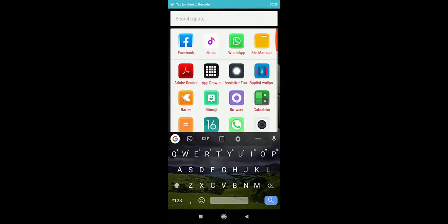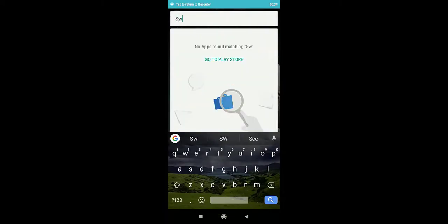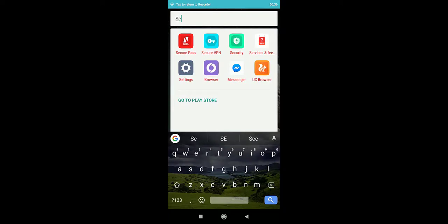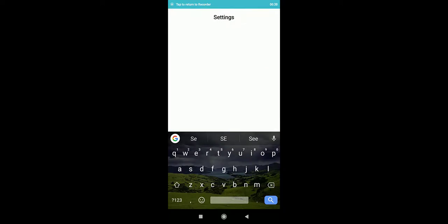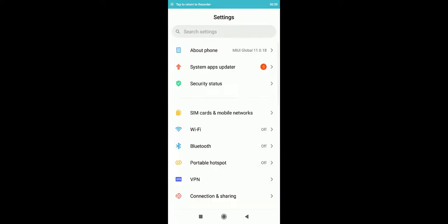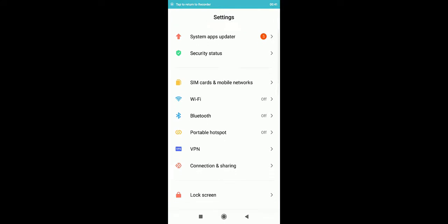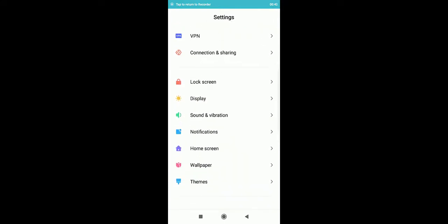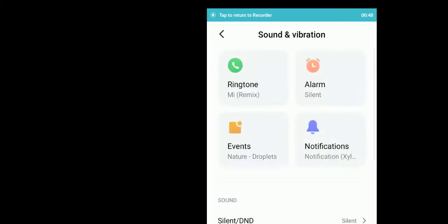Go to settings. You look for sound and vibration. Now, you're gonna see a lot of options. You have your ringtone, you have your alarm.